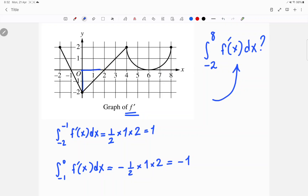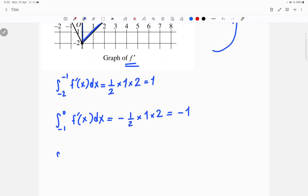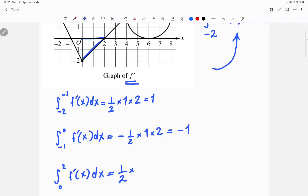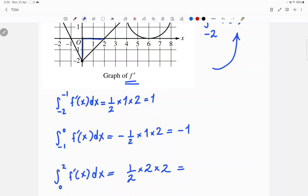Next up is another triangle from 0 to 2 that's also under the x-axis, so also negative. The integral from 0 to 2 of f prime of x dx equals half times base times height. The base is 2 and the height is also 2, so 2 times 2, and of course I must put negative on the outside because we are under the x-axis, so it's negative 2.